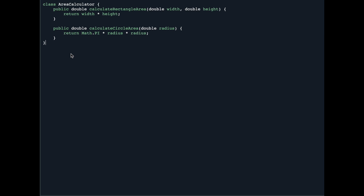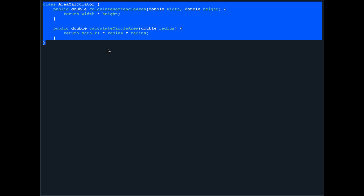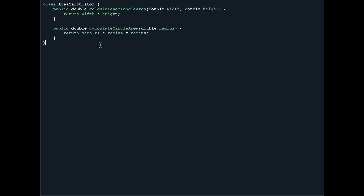This class is not complying with the Open-Closed Principle. If you want to add the area of a square, then a triangle, then other shapes, you have to keep modifying this same class — meaning it is open for modification, which is against the principle. We need to design the class in such a way that it is closed for modification but open for extension. So how do we resolve this problem?